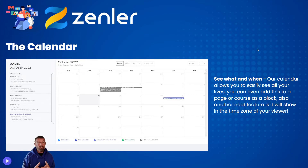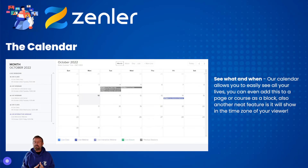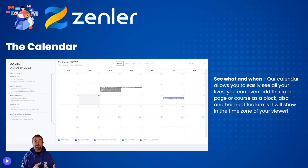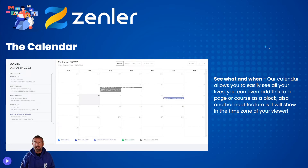Zenler also has a new built-in calendar — this is the first iteration but it's already brilliant. You can see all your lives at a glance and add the calendar to a page or course as a block. A particularly neat feature is that it displays in the viewer's local time zone. So if you're based in BST and someone in America is looking at it, they'll see it in their time zone. This potentially replaces the need for tools like Calendly, and it's only going to get better.